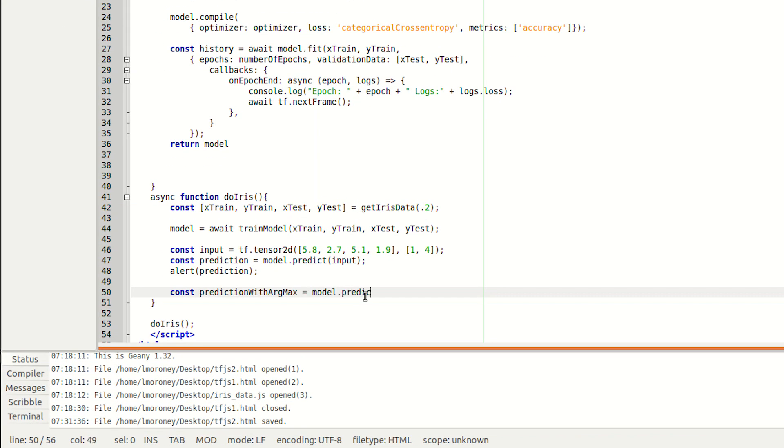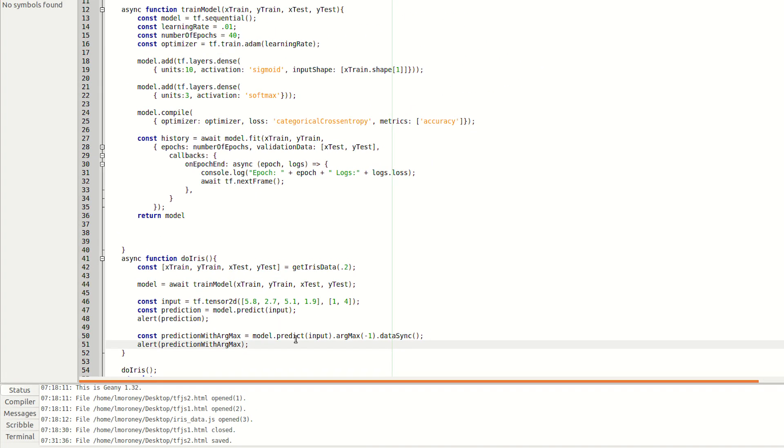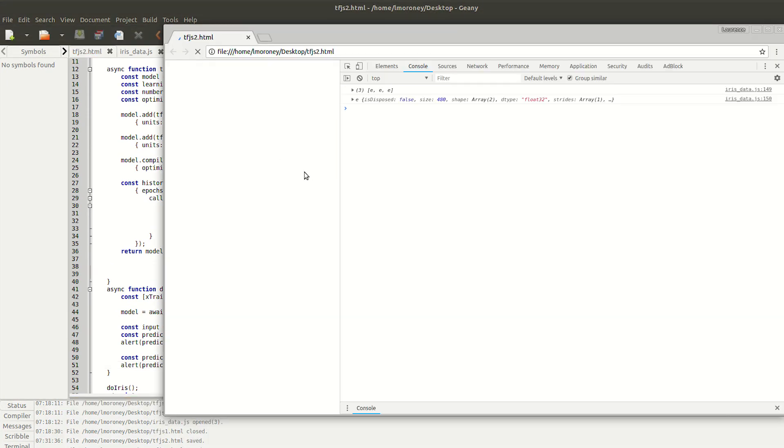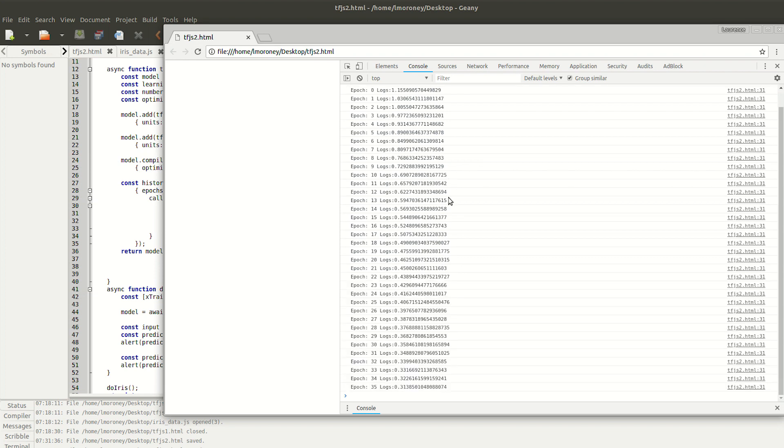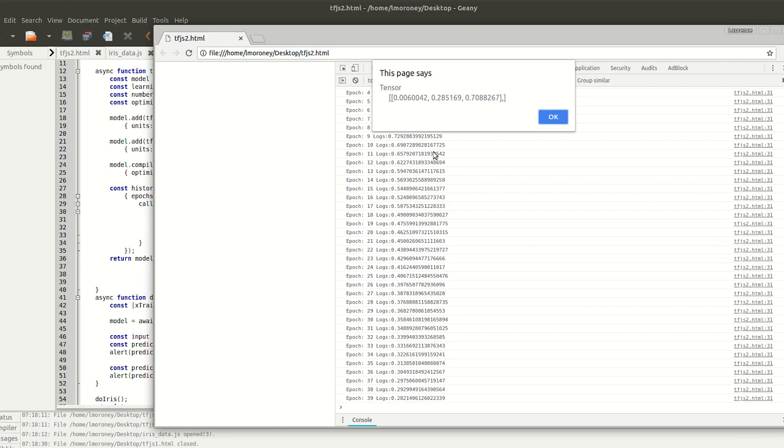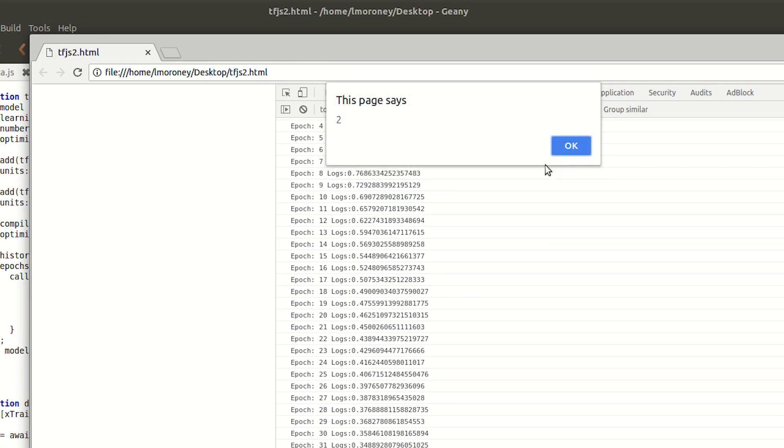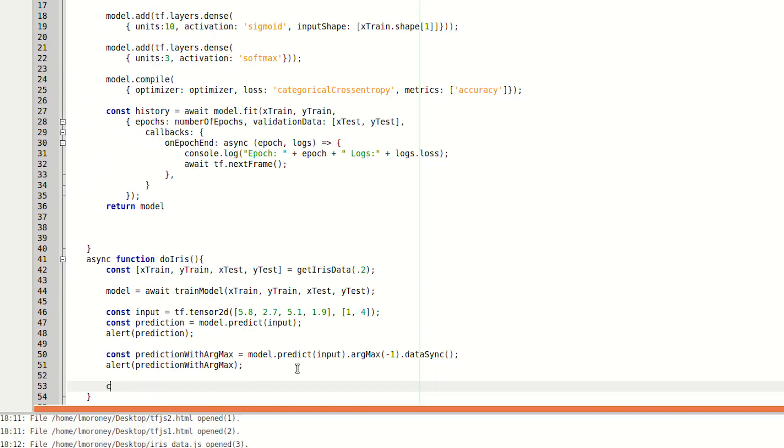Now, here's the same prediction, but using the argmax function to polarize the values, effectively setting the likelihood for flower 0 and 1 to nothing and flower 2 to 1. Think of that as similar to writing a few if-then statements to compare the values to find the biggest. And think about how much easier it is than if you were doing this with 1,000 different values and the number of code that you would have to write.